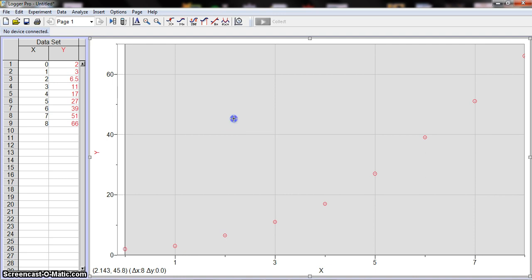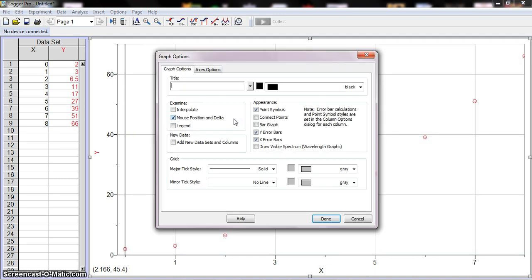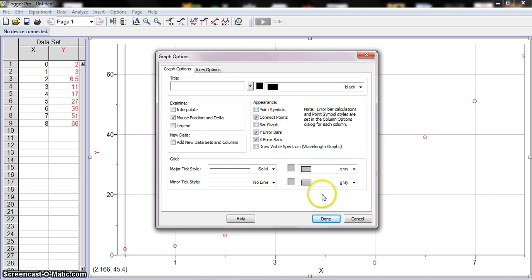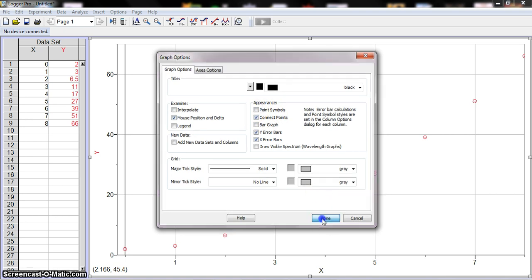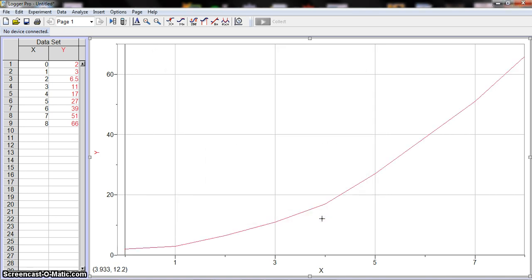You just double-click on the graph, and then here we have point symbols and connect points. So sometimes this is what your graph will look like. And sometimes that's what you want, but most of the time if you're inputting your own data, that's not what you're looking for.